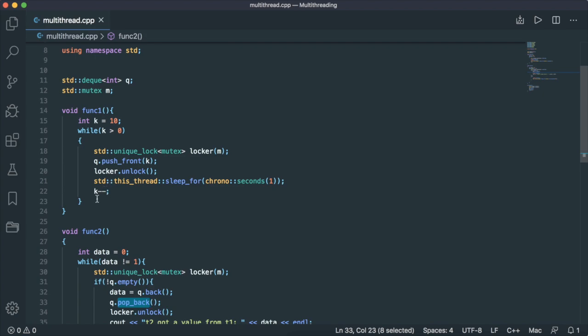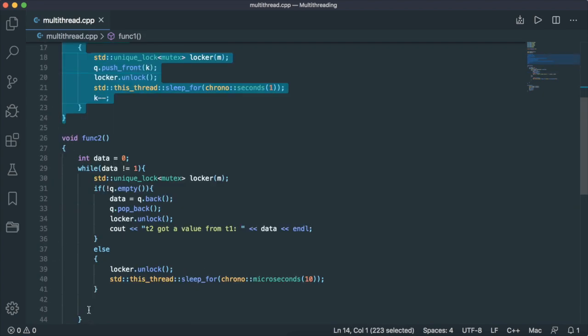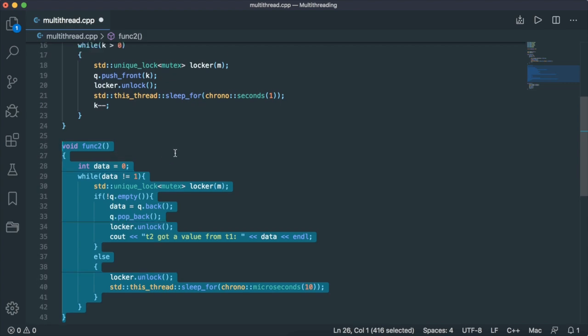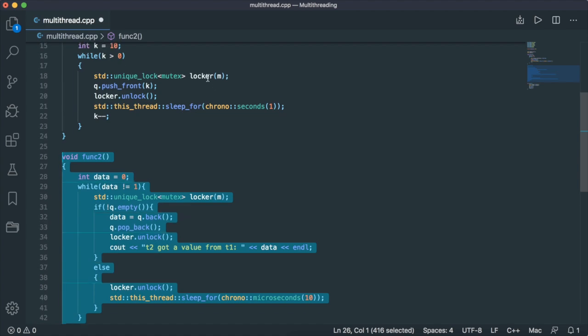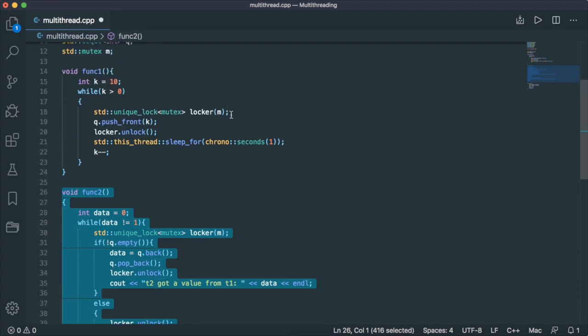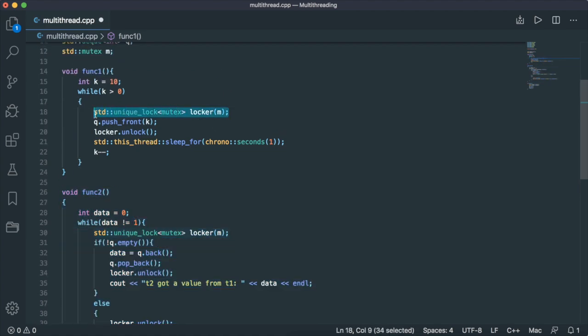Thread one produces the data and function two consumes the data. For both threads, before they go ahead and access the queue, we lock a certain mutex M, which is a good thing to do because Q is a shared memory between two threads. If the access of the queue is not synchronized with a mutex, then good luck - there will be a data race between them. That's good practice.